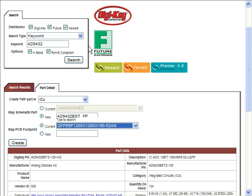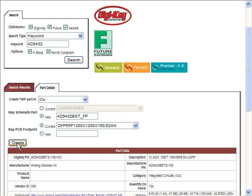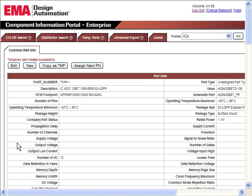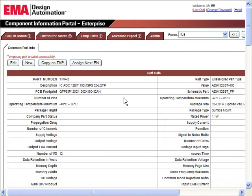At this point, the user can select Create and finalize the transfer of the part distributor's data to the CIS database. Once Create is selected, this part will be added to the CIS database and ready for use in the design.